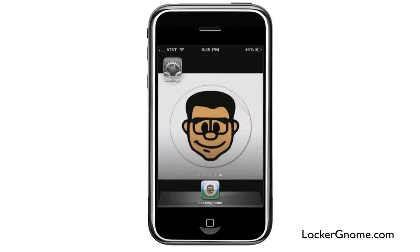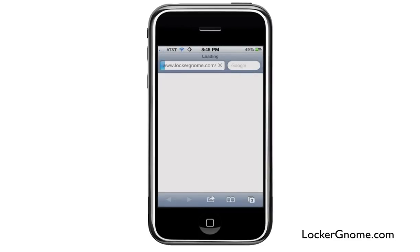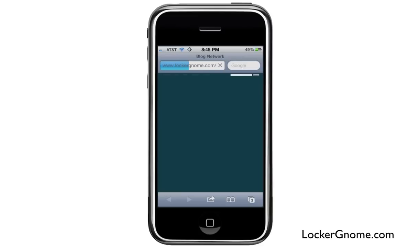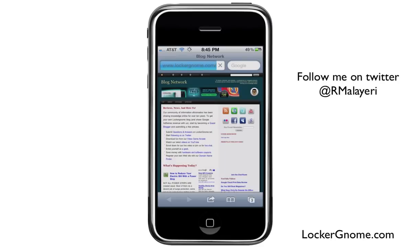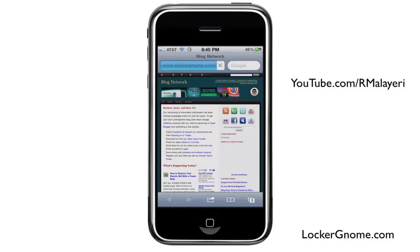So there you have it, guys. That is called LockInfo for your jailbroken iPhone — you can find it in the Cydia App Store. This has been a video on behalf of LockerGnome.com by R. Malieri. Head on over to LockerGnome and check out all the latest videos on things you can do — awesome things on technology, tips, tricks, how-tos, you name it, all at LockerGnome.com. If you'd like to find out more about me and follow me on Twitter, I can be found at R. Malieri, and also check me out on YouTube at YouTube.com/RMalieri. Stay tuned for our continuing iOS jailbreak series. Thanks again for watching, and we'll see you guys on the next review.